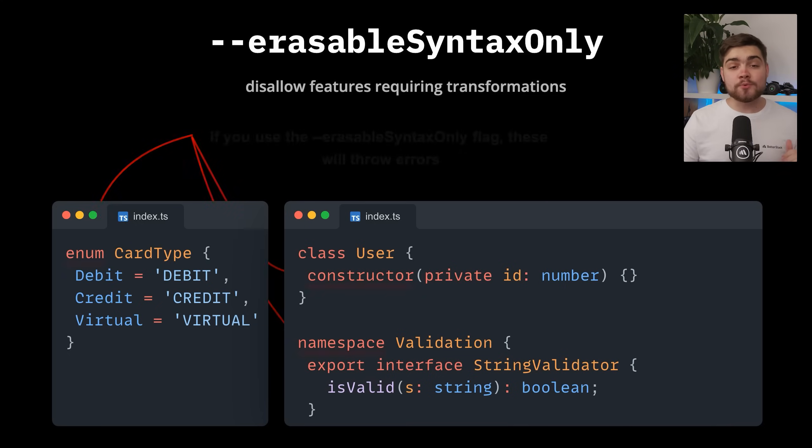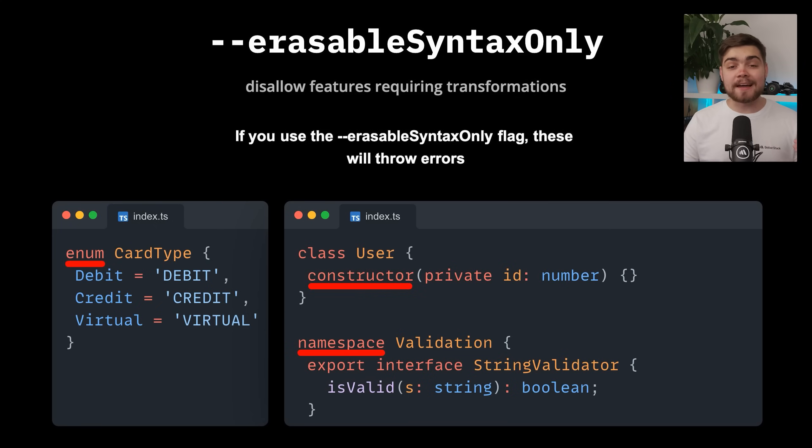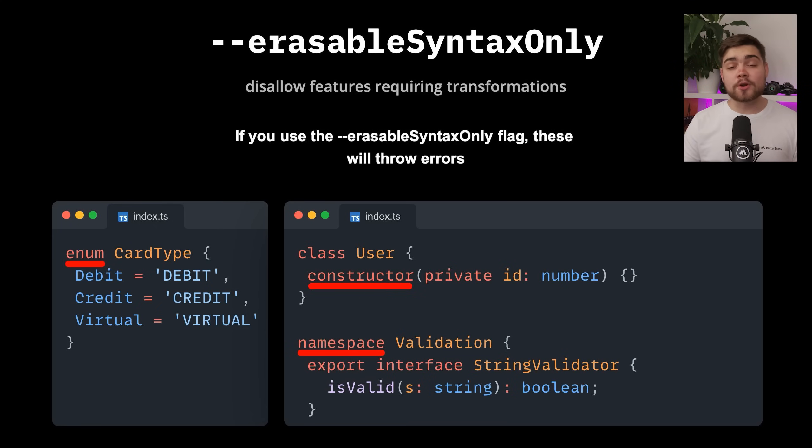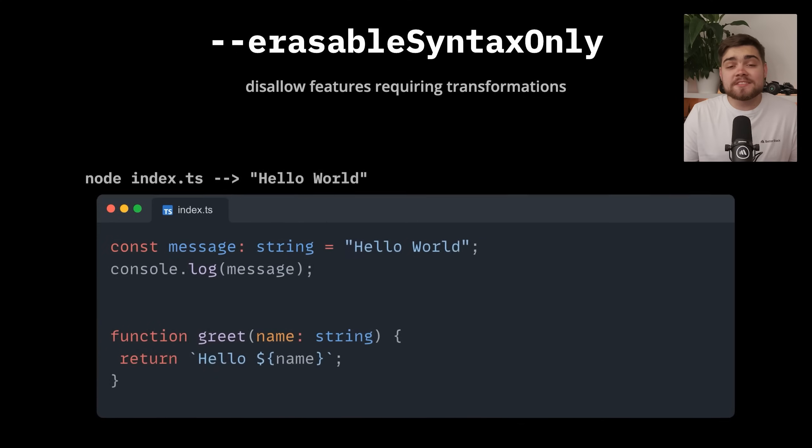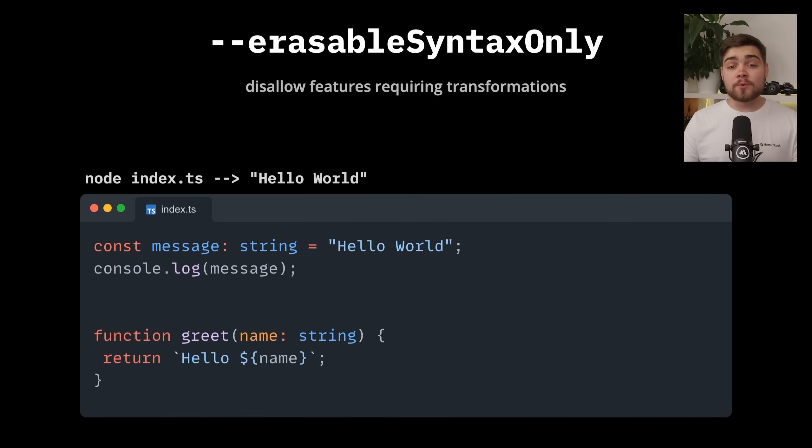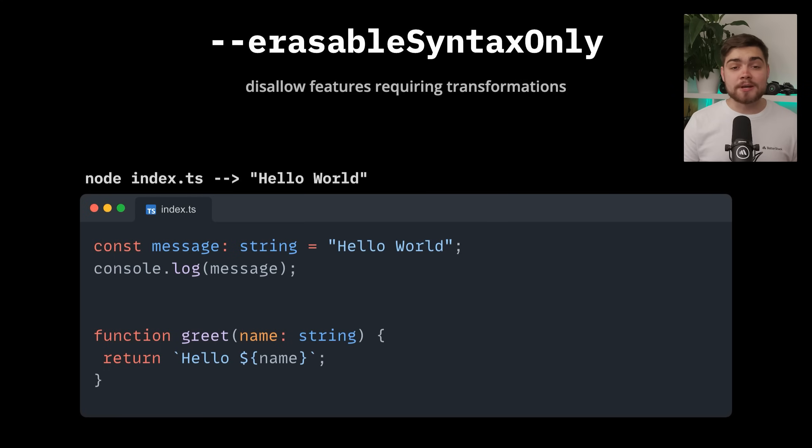That's where the erasable syntax only flag comes in. It removes these features and will actually cause TypeScript to throw errors in your code base if you have them. So why is this good for you then? Well, first, if you have the flag, you're going to have the confidence that Node will be able to execute your TypeScript files without additional configuration.